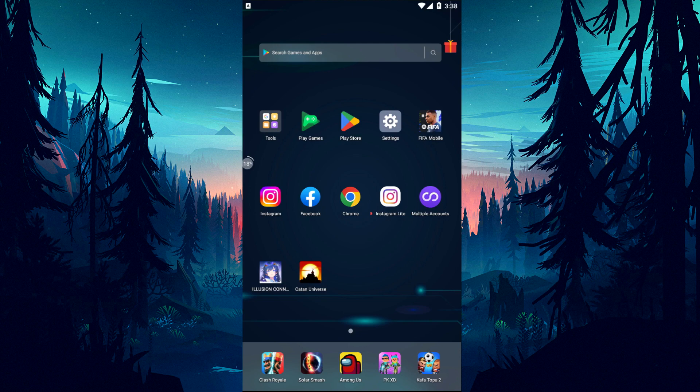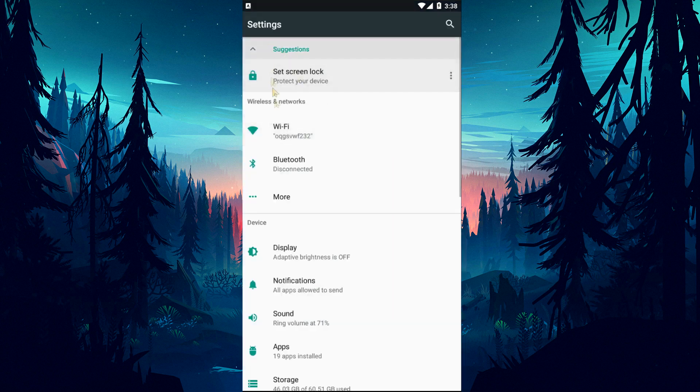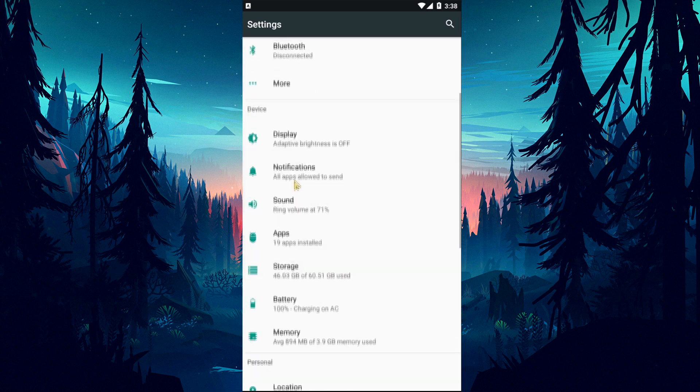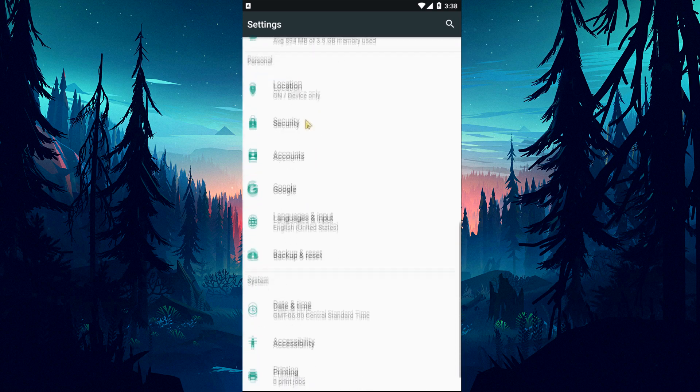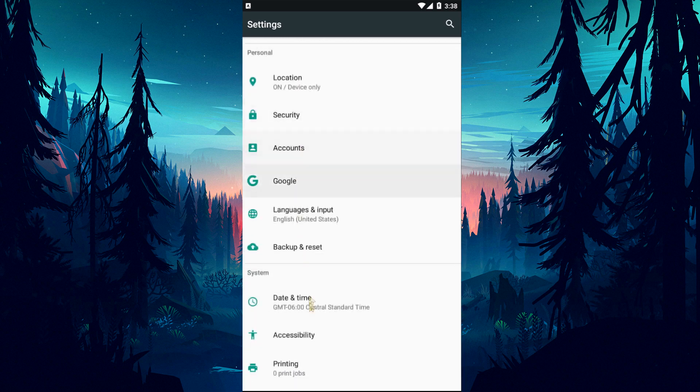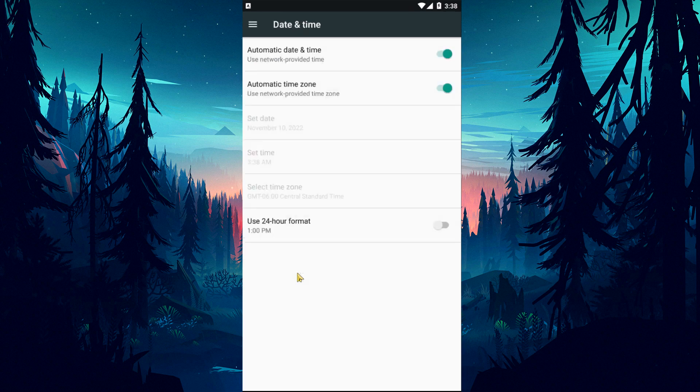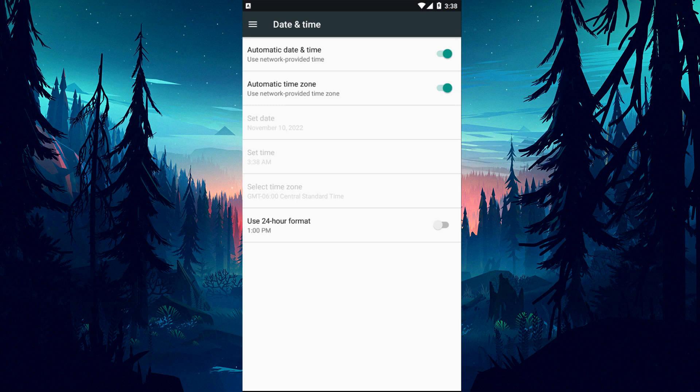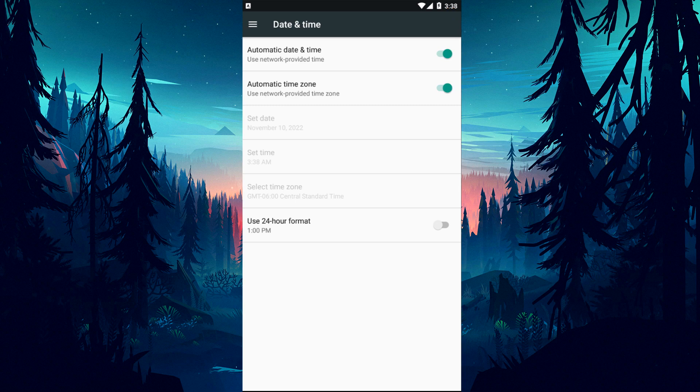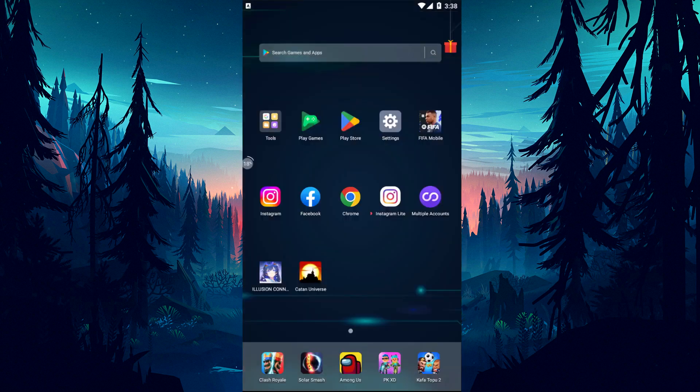If the date and time are not up to date, it can cause many connection problems. Access the settings menu and the time and date menu. Then check if the time and date zone are automatic. If it is not set automatically, set it automatically to check the time and date. After the process is complete, you can check if the issue still persists.